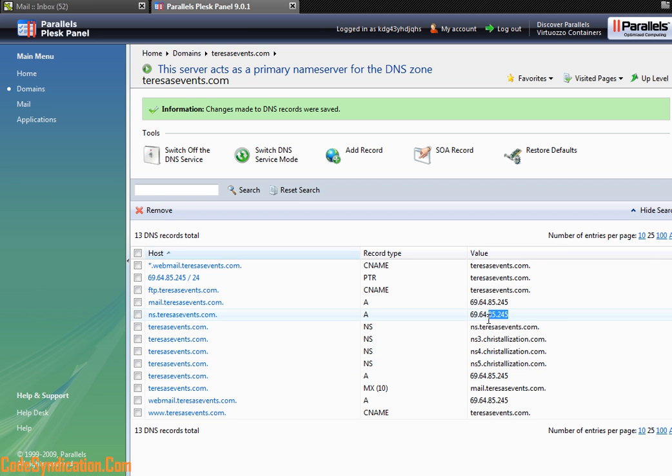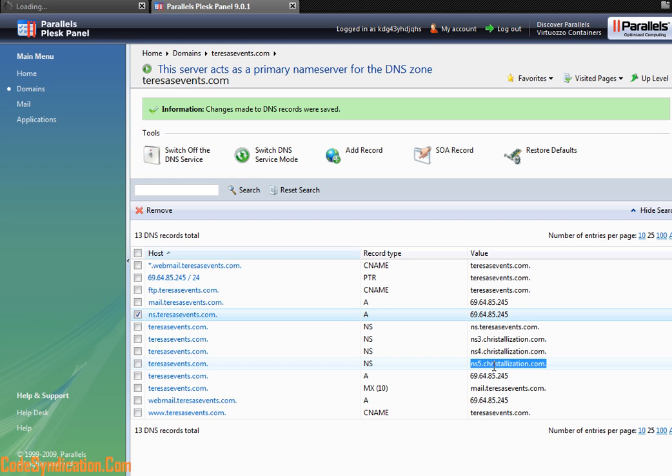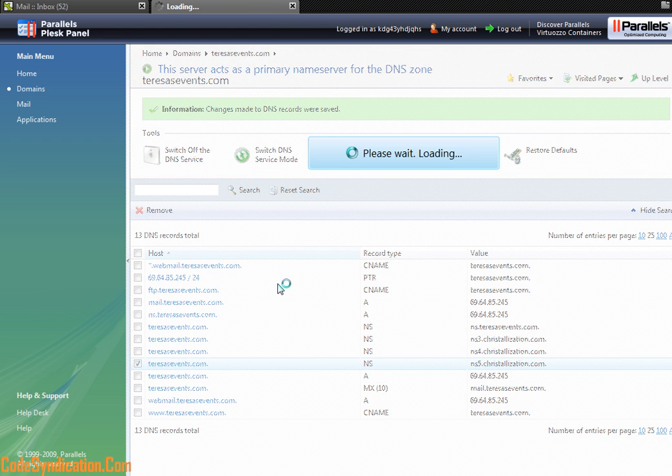And as long as this name server resolves to that IP address and your domain name resolves to either this or this, your website and your host account would definitely be linked together.